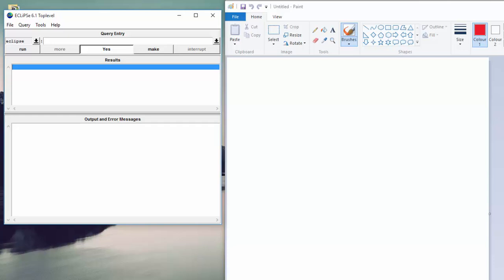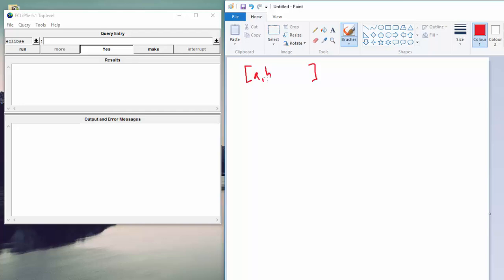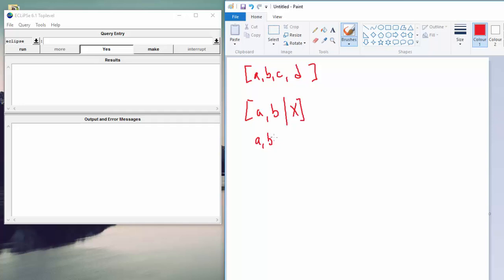A list is just a collection of elements. In Prologue you can write it with square brackets. Then inside here you can have A, B, C, D, whatever. The comma just separates the elements. What you can also have is something like this: A, B, and then a bar, and then like a variable at the end.